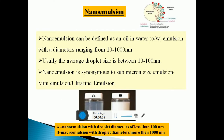Coming to the Nano Emulsion. Nano Emulsion can be defined as an oil-in-water emulsion with a diameter ranging from 10 to 1000 nanometers. Usually the average droplet size is between 10 to 100 nanometers. Nano Emulsion is synonymous to sub-micron size emulsion, also known as Milli Emulsion and Ultra Fine Emulsion.